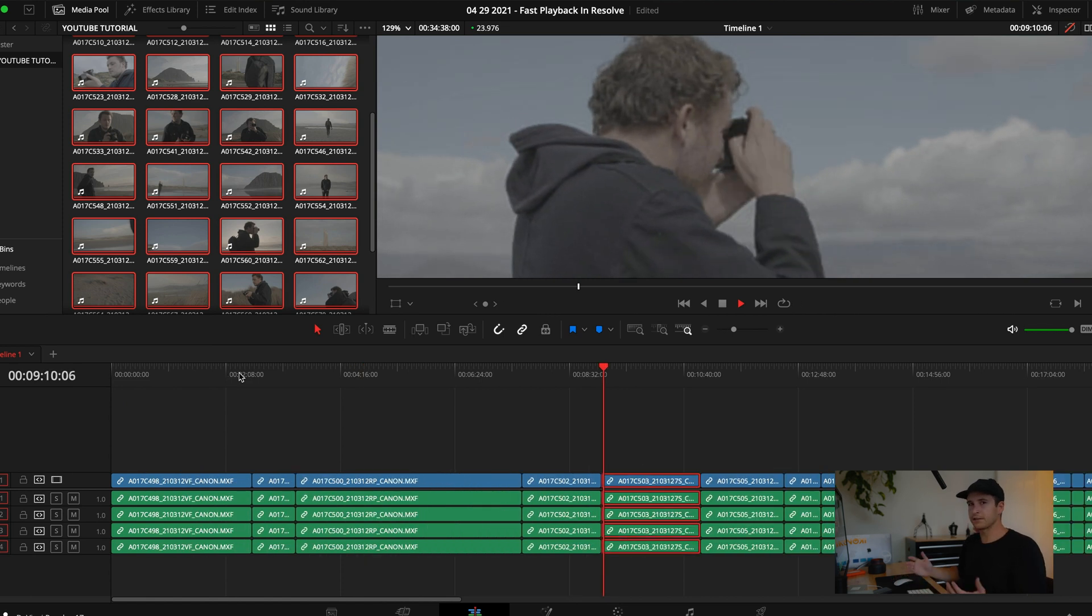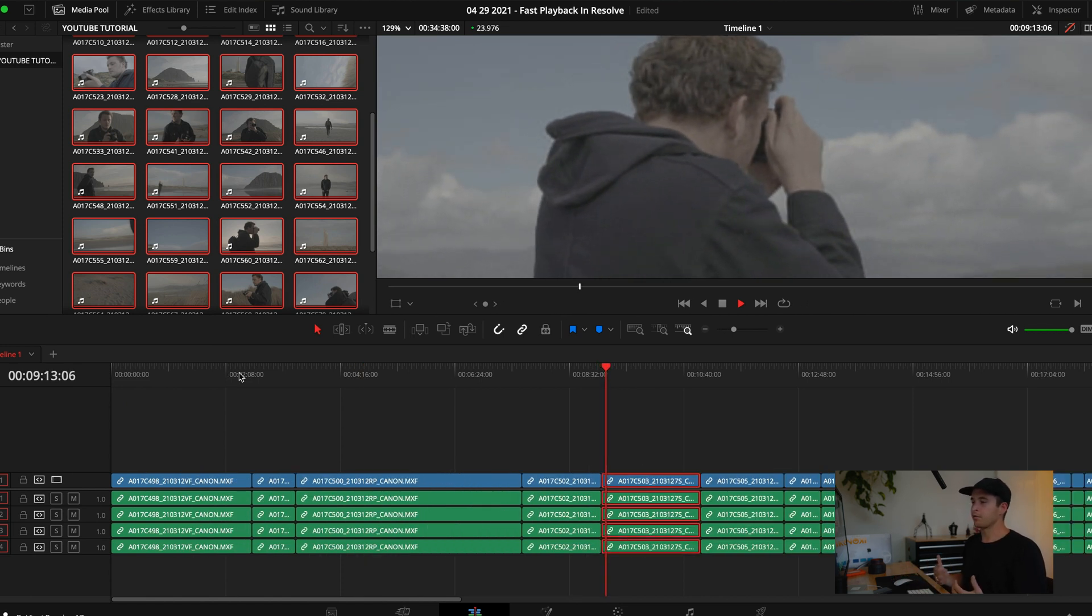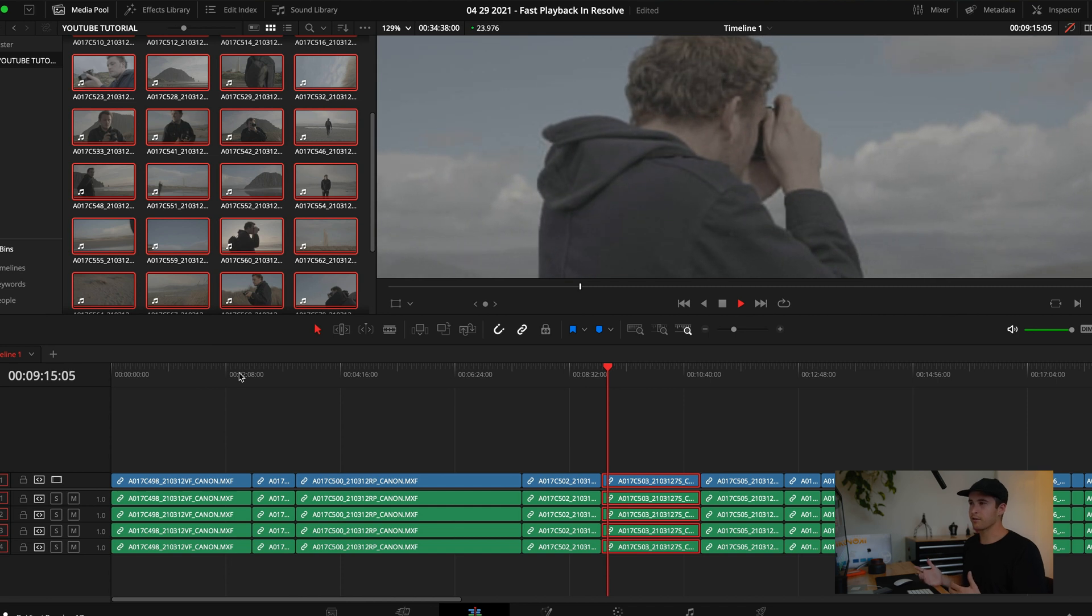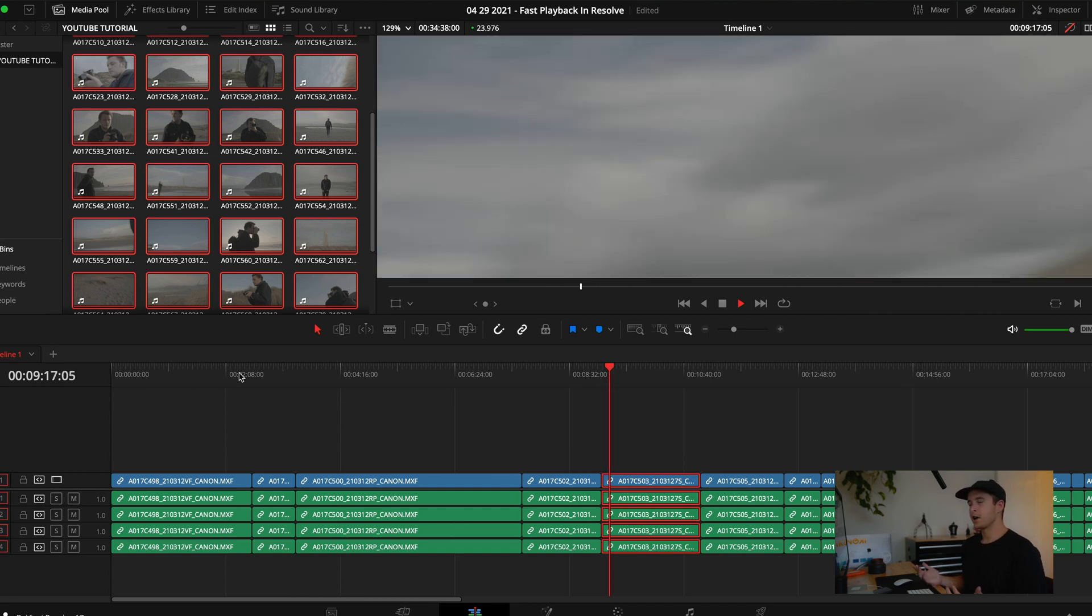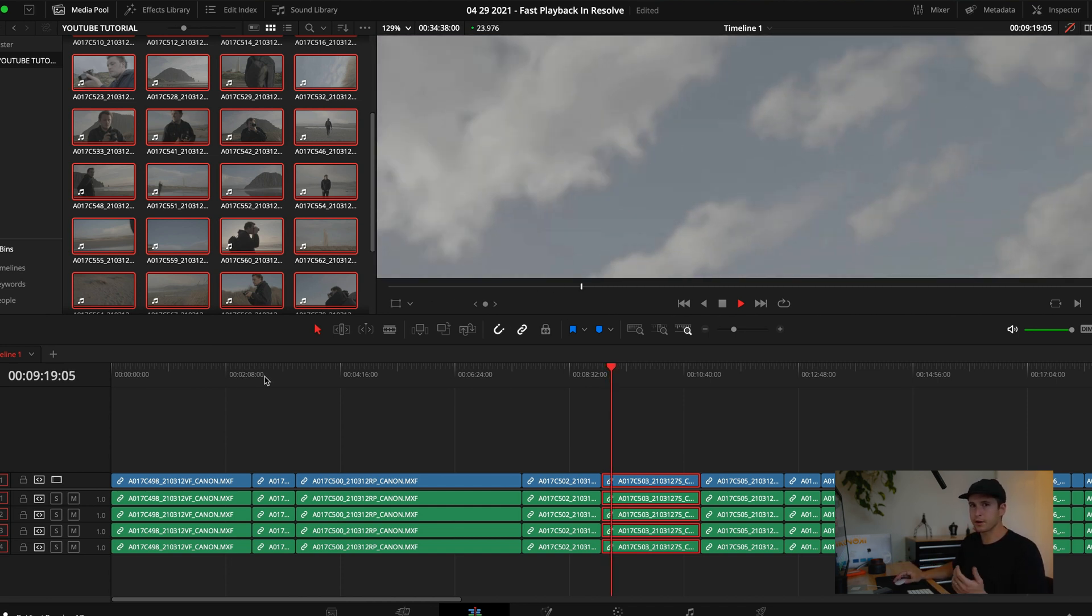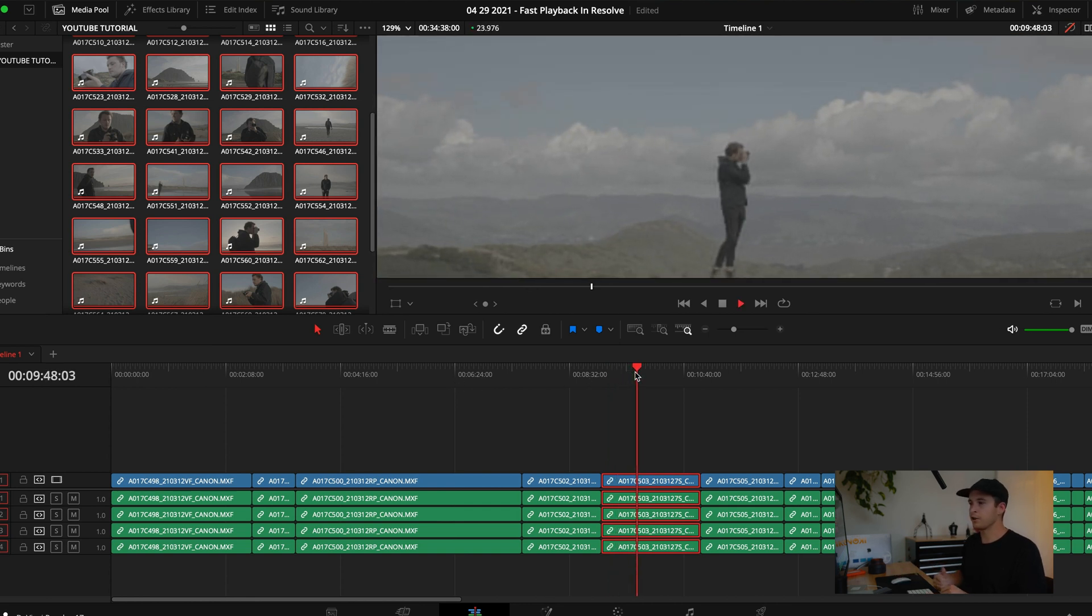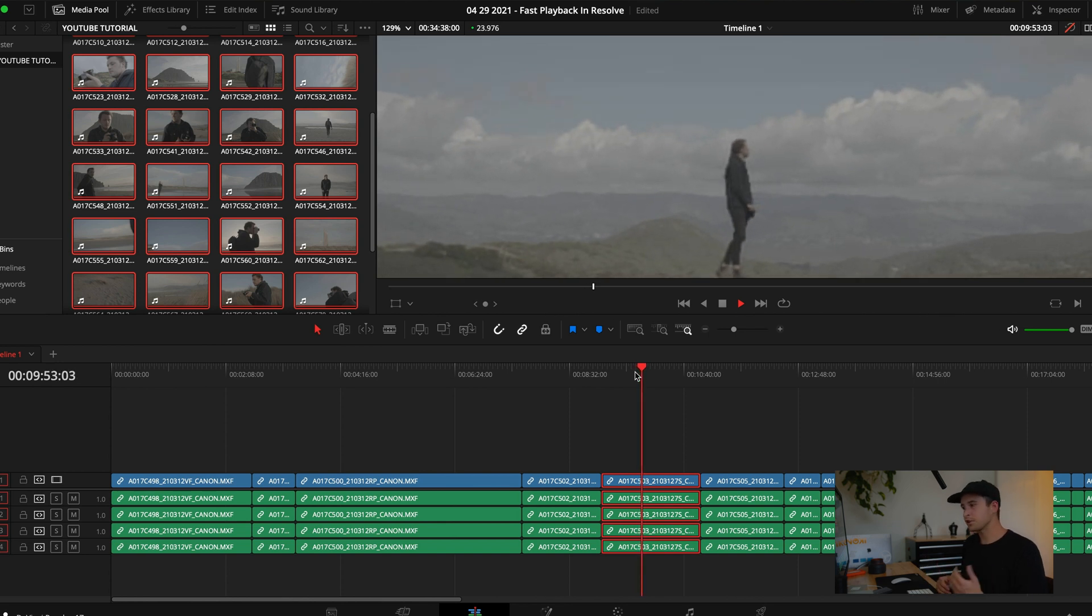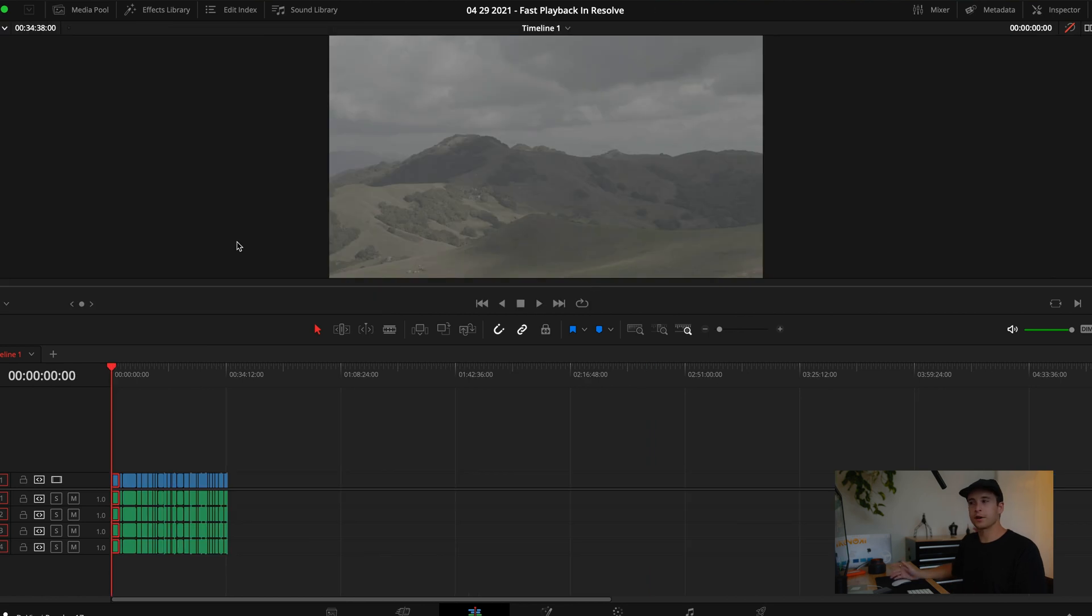This is the main one that I use to get smooth playback, and running proxies doesn't take that long. I think for like 100 gigs of footage it takes like 30 minutes to run all of these, which honestly isn't that bad. You run that, go make some food, go make a coffee, scroll through Instagram or YouTube, watch something inspirational. It's really not the end of the world.